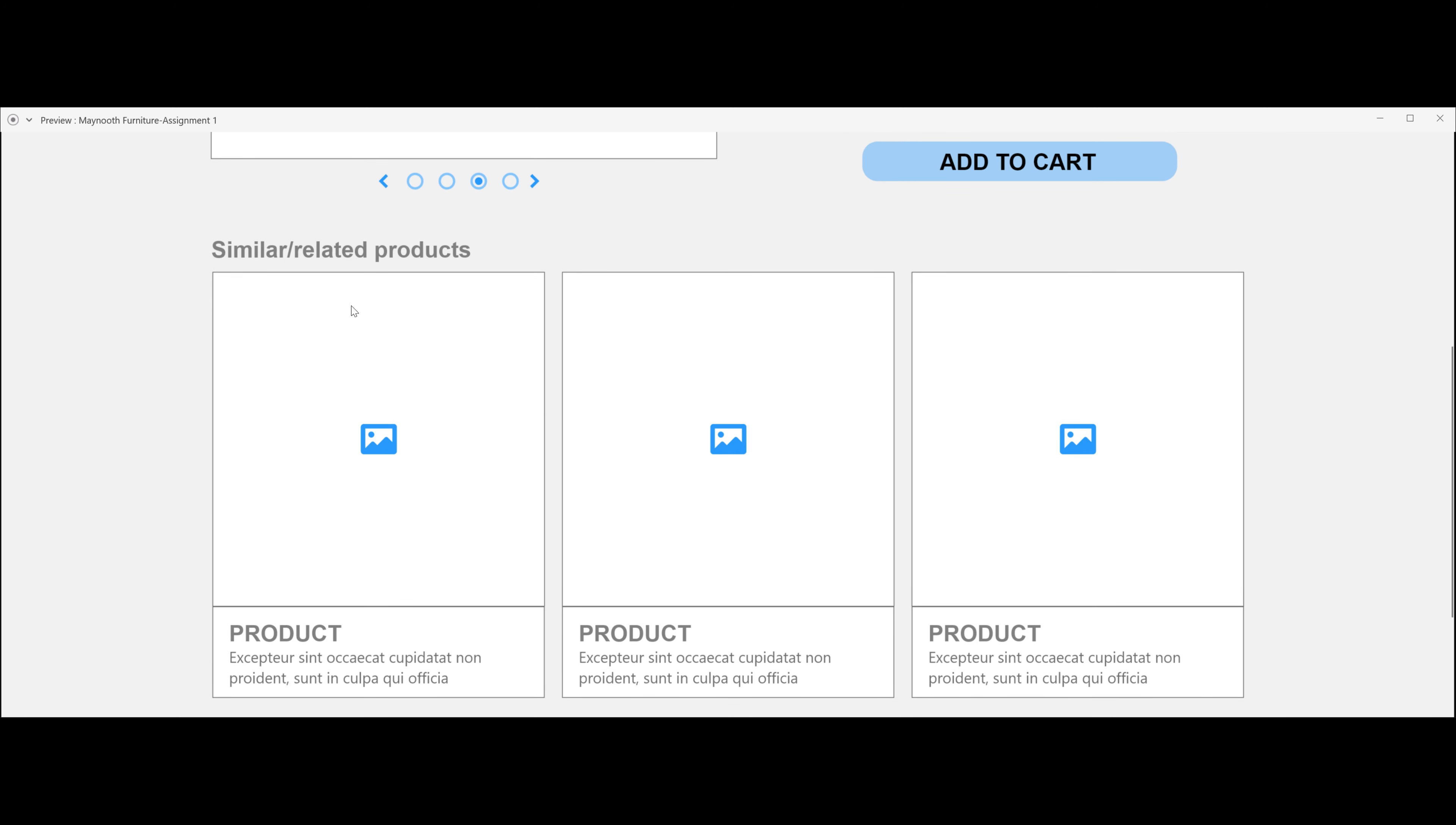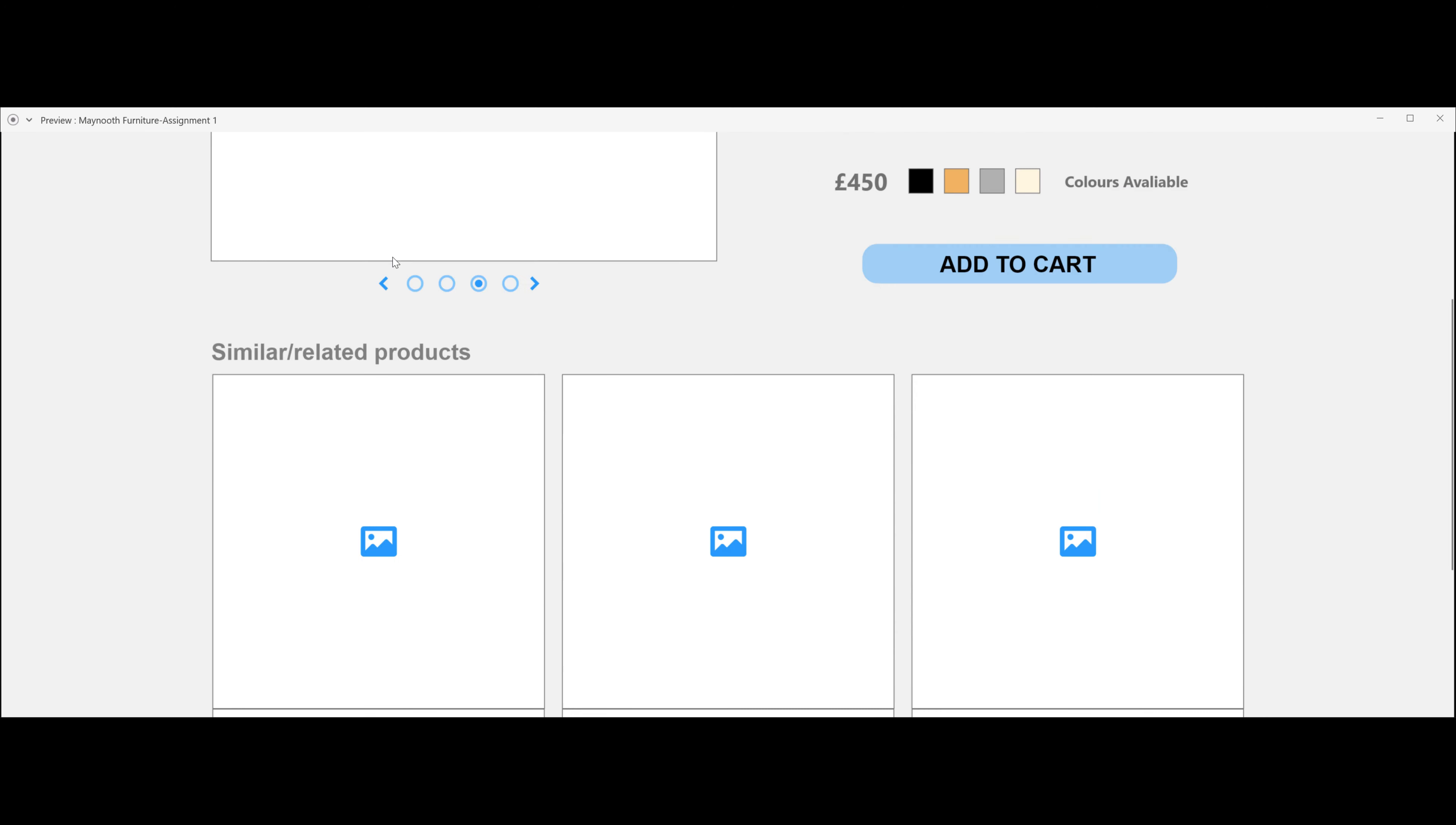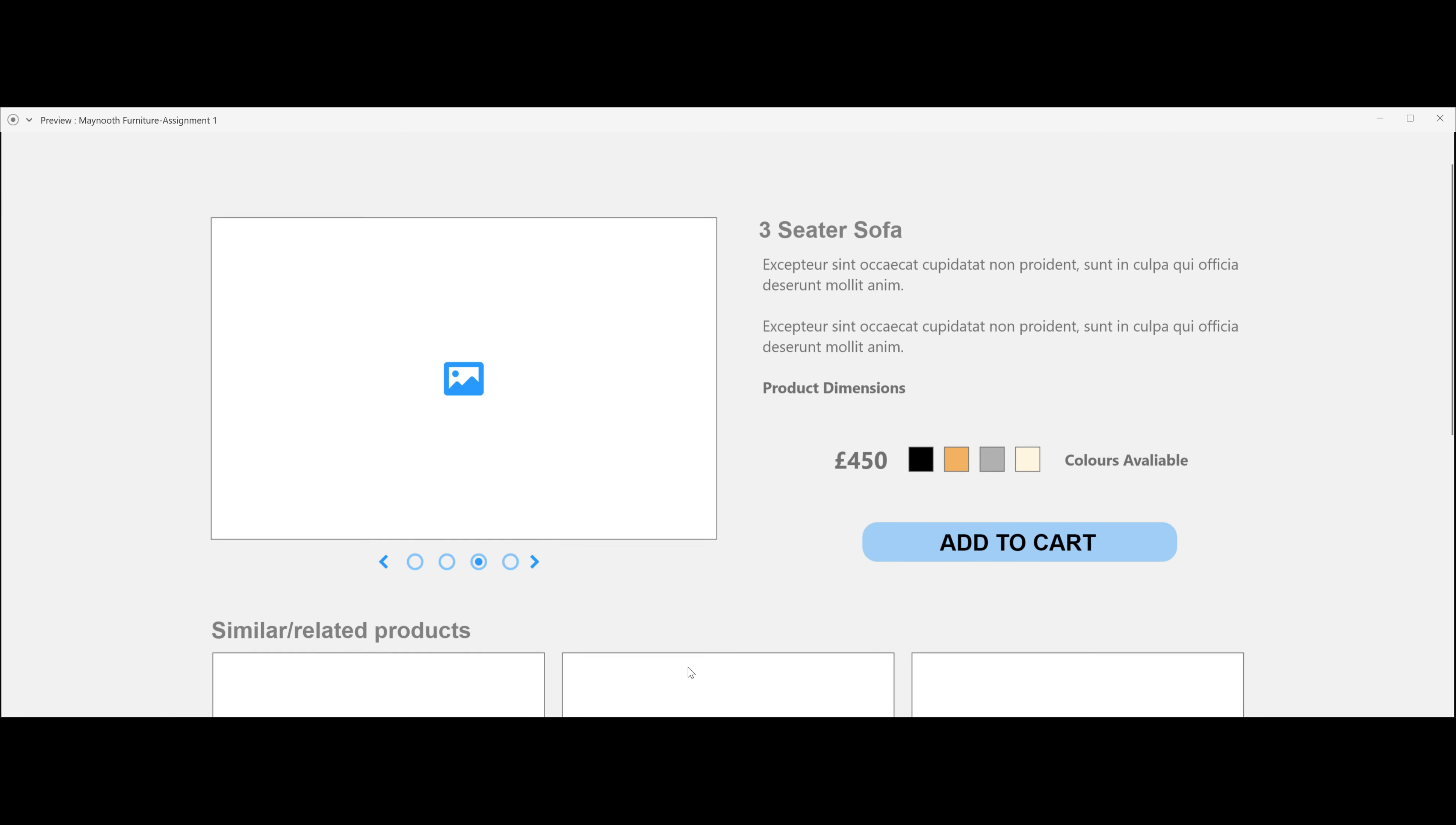You have a similar related products section where items from the living room page, the category page, will come up here. For example, you will have similar products. And again, you've got your footer bar.